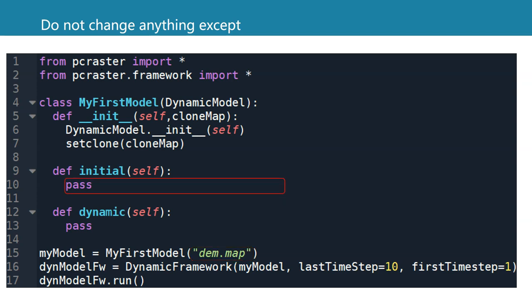In the initial method, we write the code that needs to be executed only once to initialize the model. And in the dynamic method, we write the code that is iterated the amount of time steps that we have defined in the properties of the class instance.